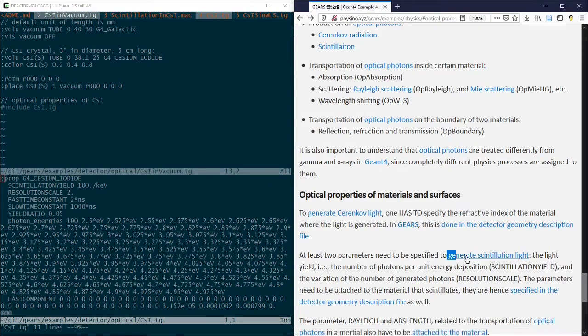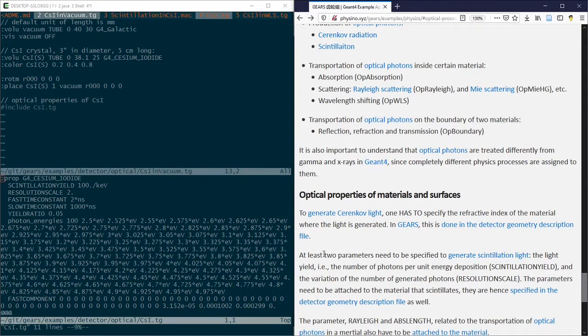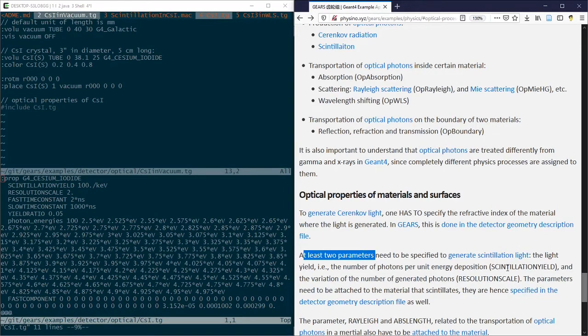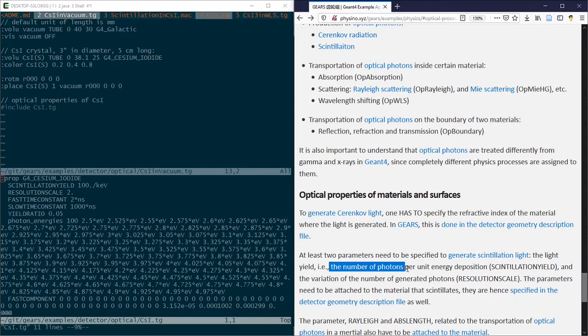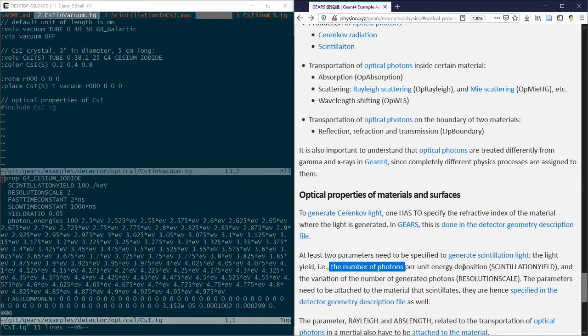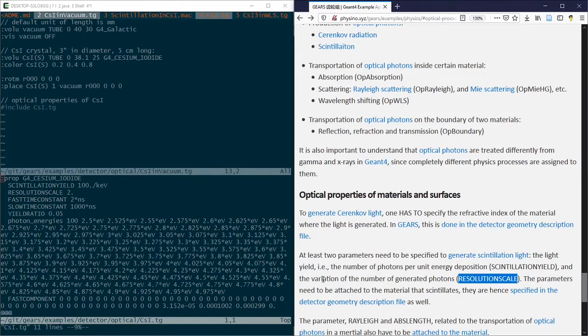One is called the scintillation yield, which is the number of photons emitted by the scintillation material per unit energy absorbed. The second one is called the resolution scale, which is the variation of the number of generated photons.